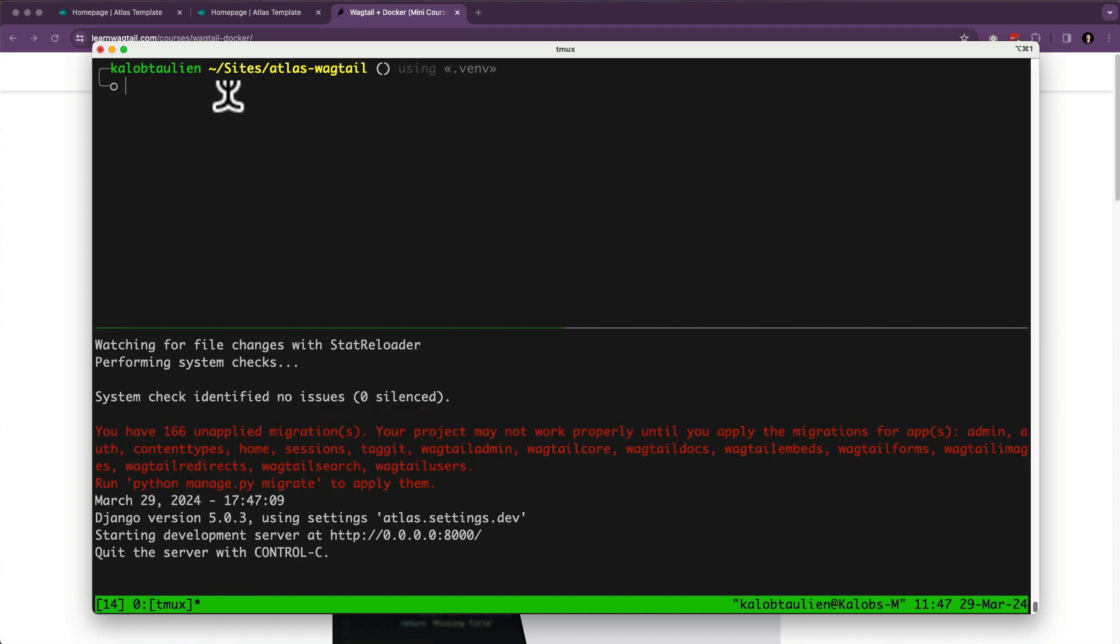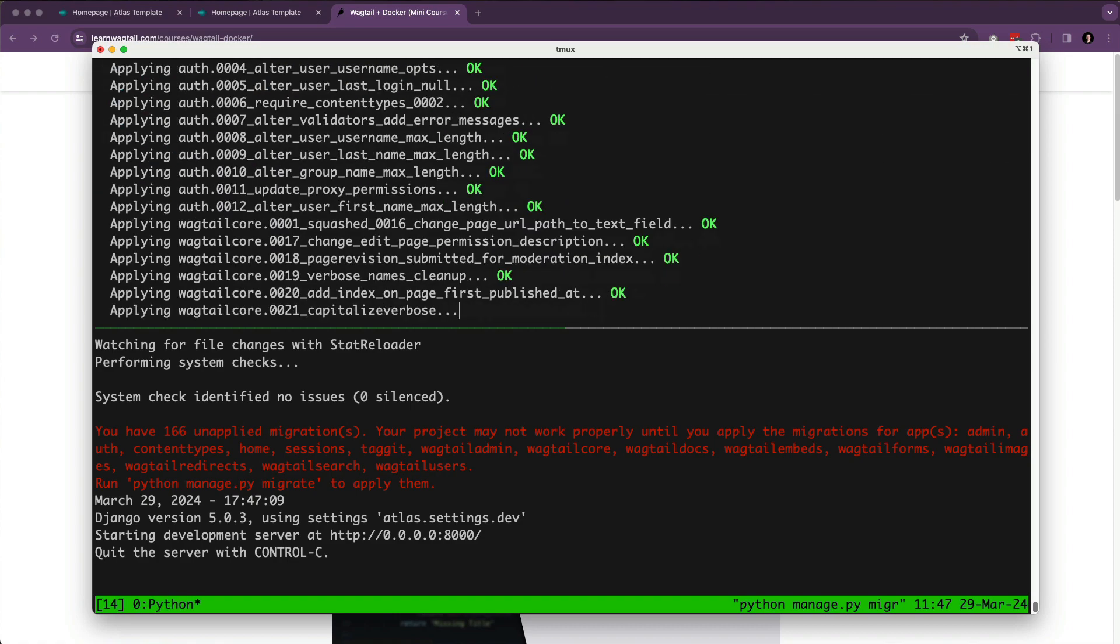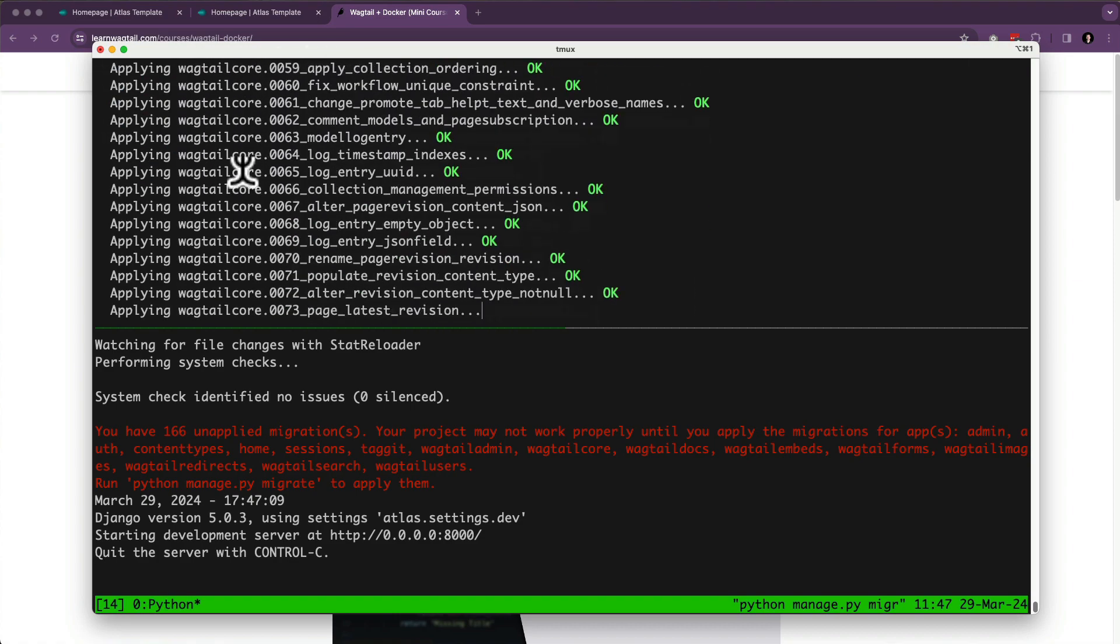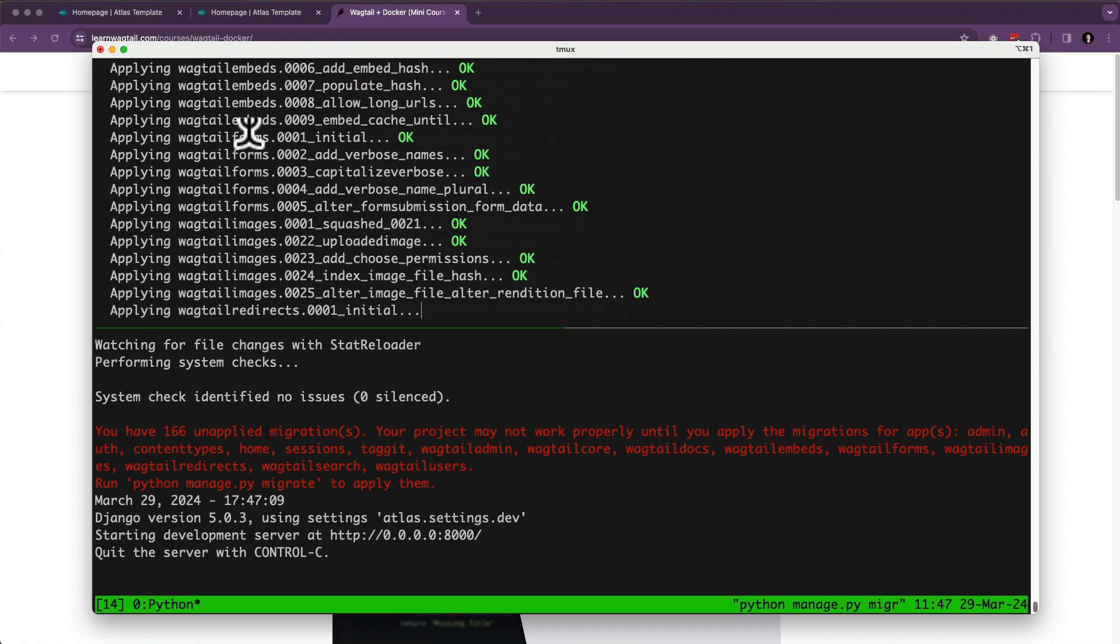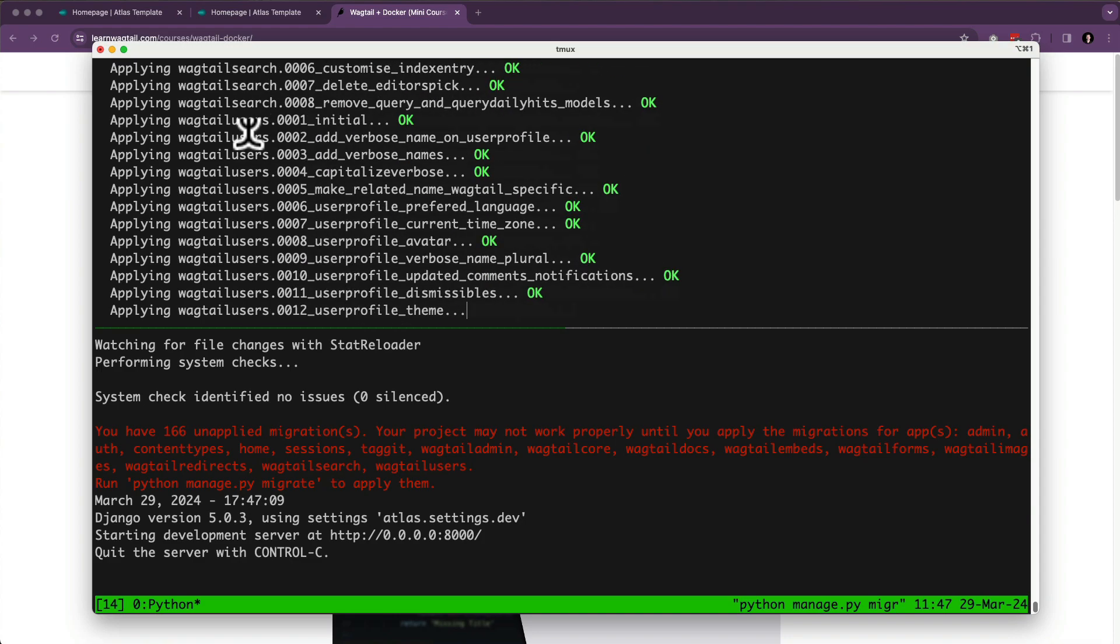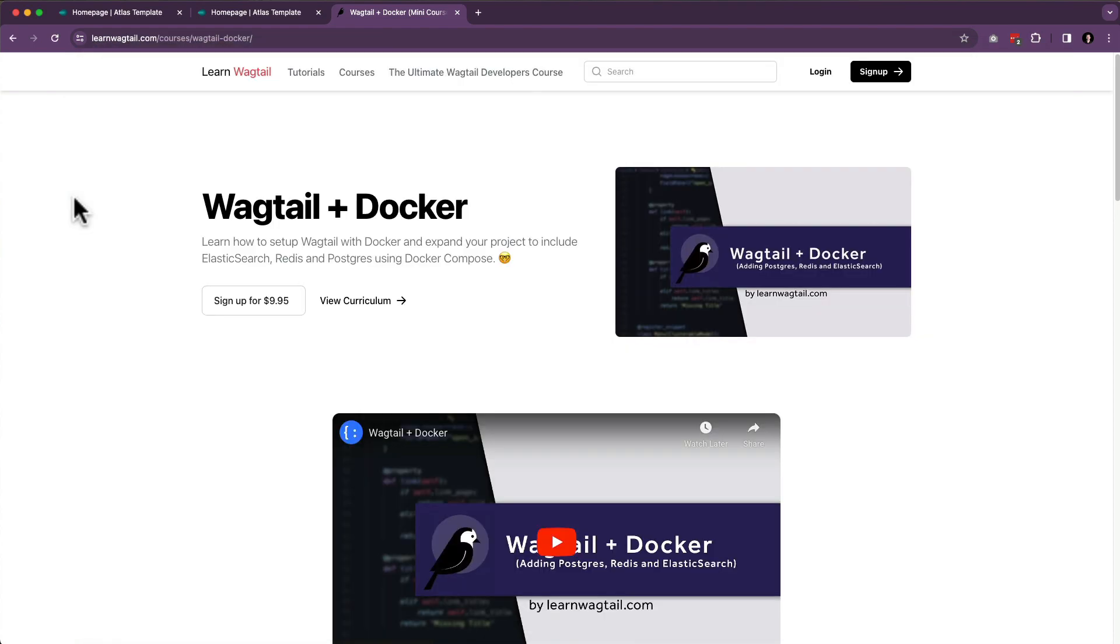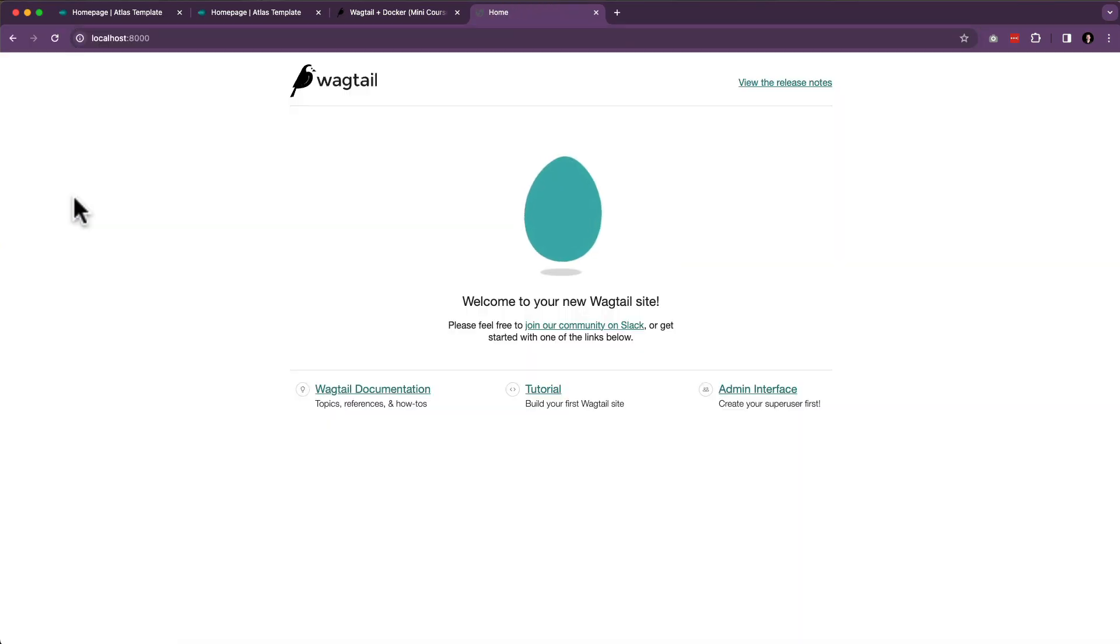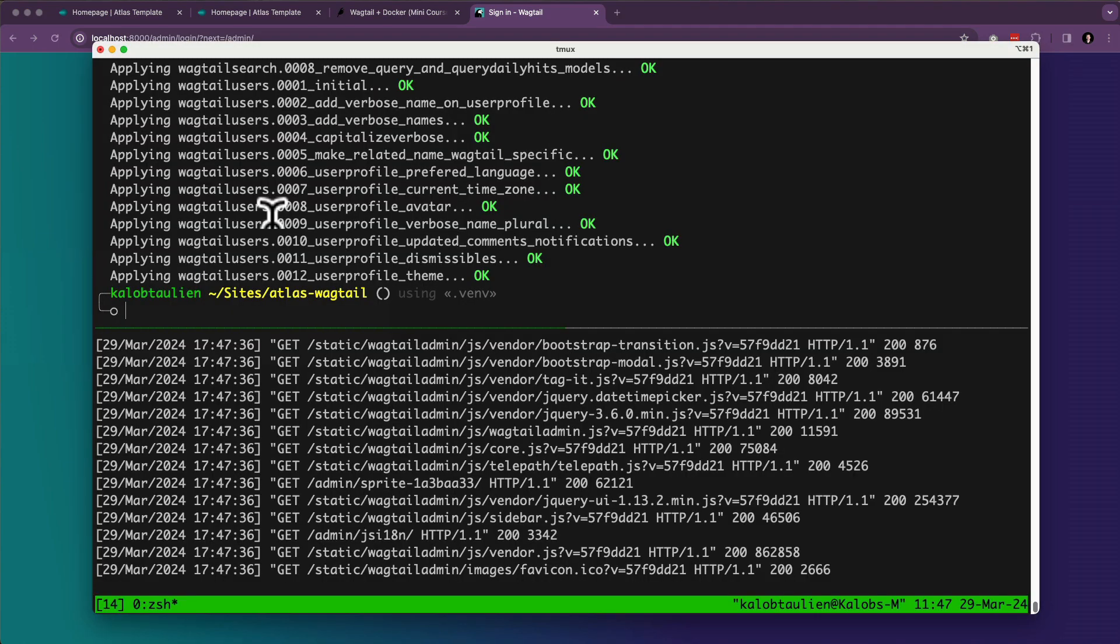Up here, I am simply going to write manage.py make migrations. Nope. Manage.py migrate. And that's going to apply 166 of these files to my new database and set everything up the way that I need it to be set up. So let's go ahead and type in localhost port 8000. And our website is there. Then we can click on our admin interface. And oh, we need an admin. So let's go in here.